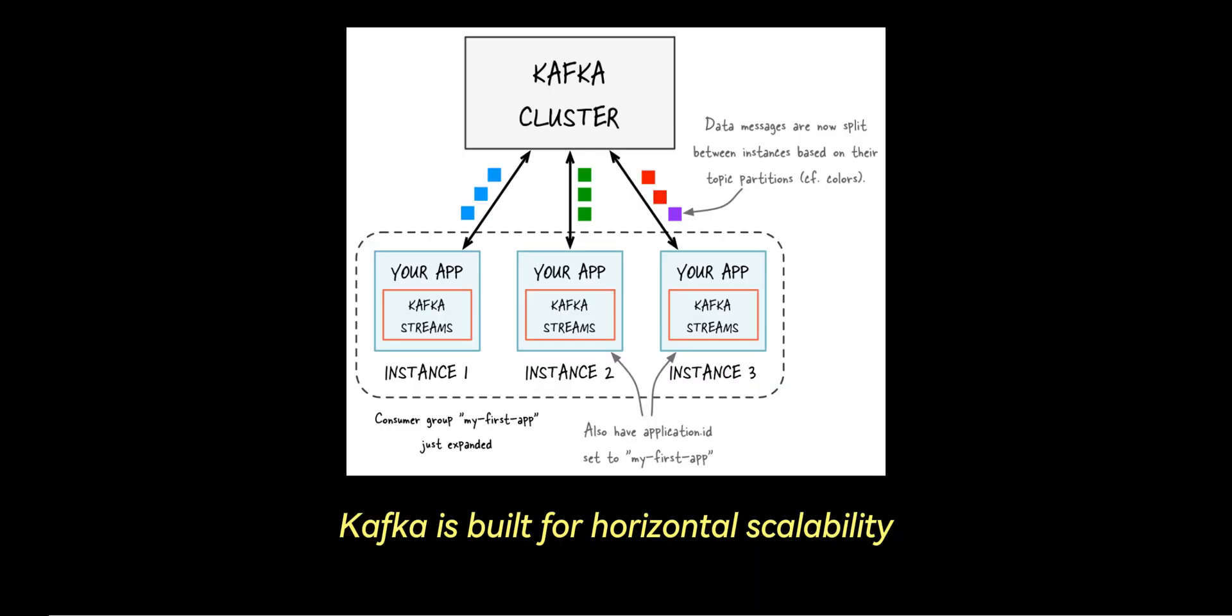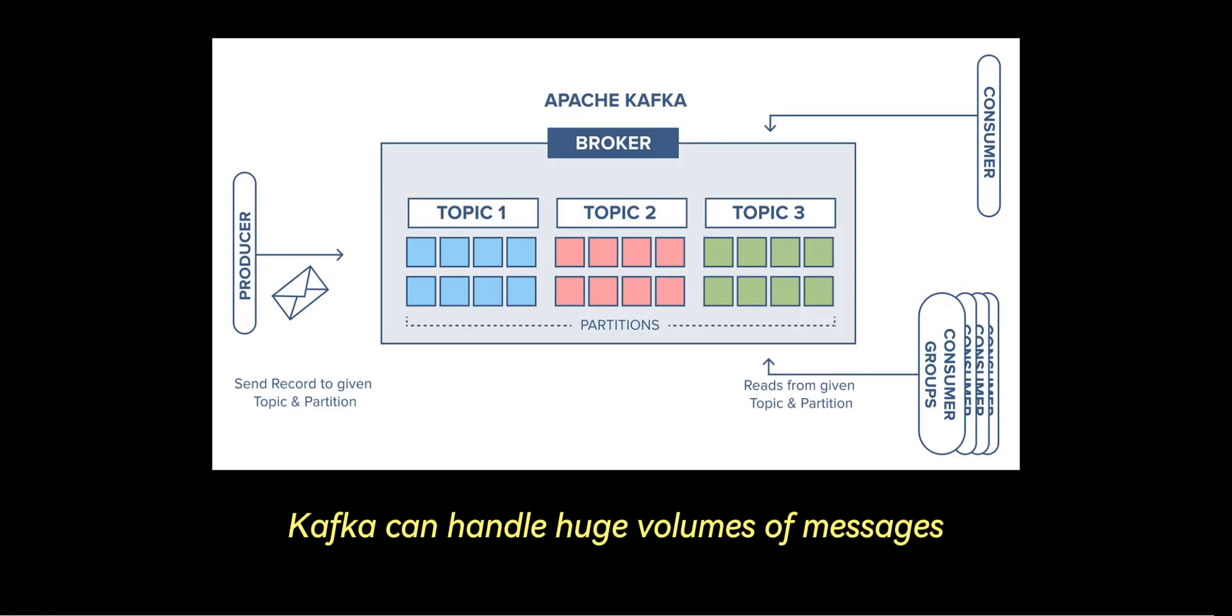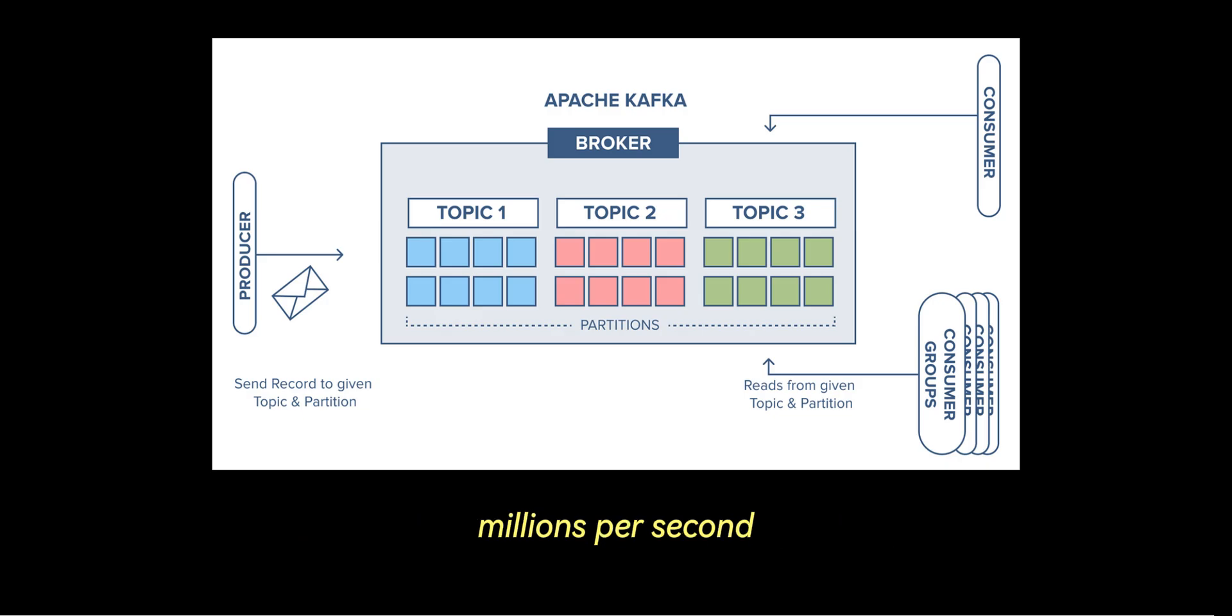Number three is scalability. Kafka is built for horizontal scalability. By partitioning topics across multiple brokers, Kafka can handle huge volumes of messages, millions per second.